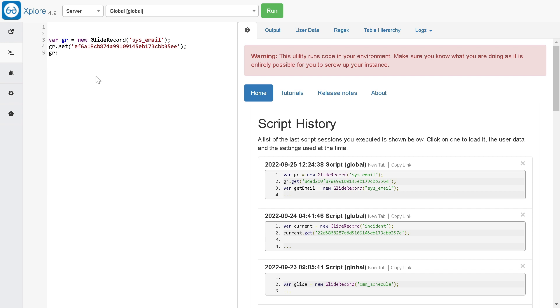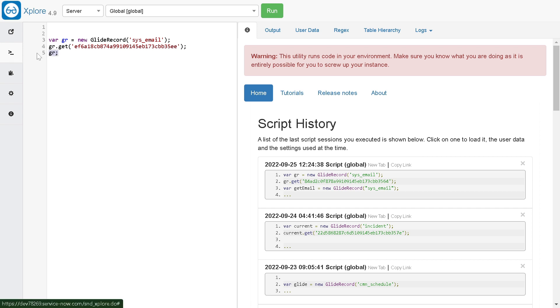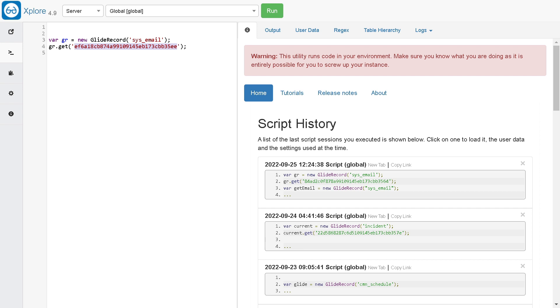It will create some boilerplate code for you. If you are not aware about Xplore, I have already created a video on the same. As you can see, I've done the GlideRecord on sys_email table and I did gr.get with the sys_id of the email. You can put all kinds of encoded queries if you want to do it on a number of records. I'm just defining the syntax through which you can use it.